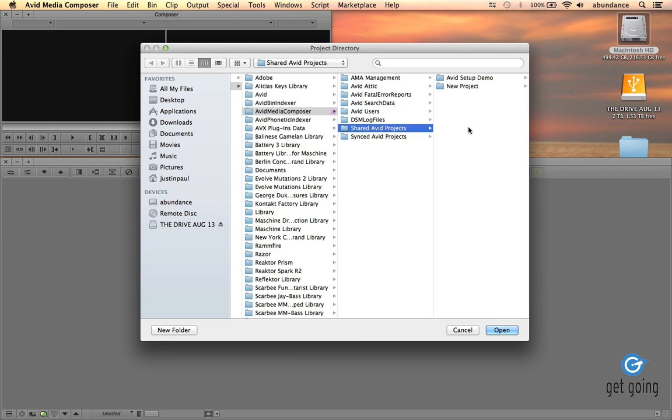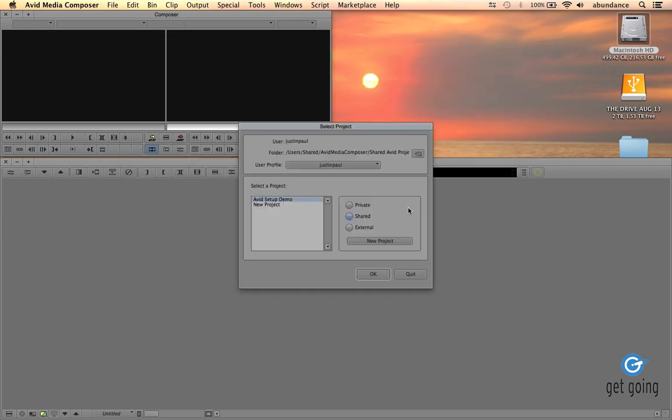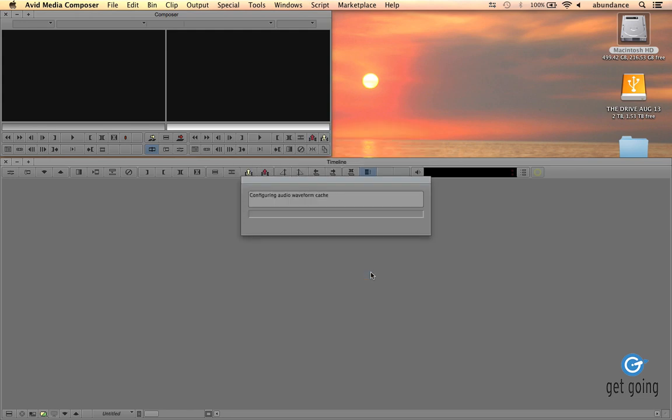And here are my projects. OK. So now I will make sure that my latest one is selected, Avid Setup Demo. I'm going to click OK. Let's go ahead and launch the Avid for the first time.